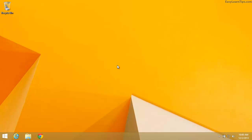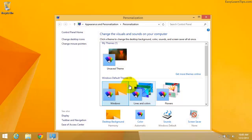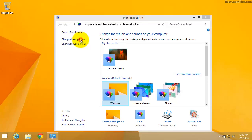Hi, in this video we will see how we can add my computer or this PC icon on Windows 8.1 desktop. For this, first we need to right click on the desktop and select personalize. Click on change desktop icons.